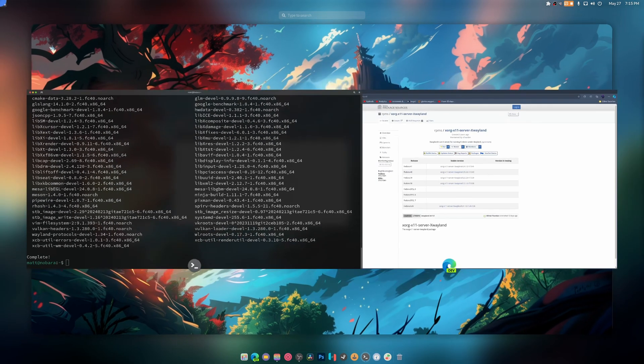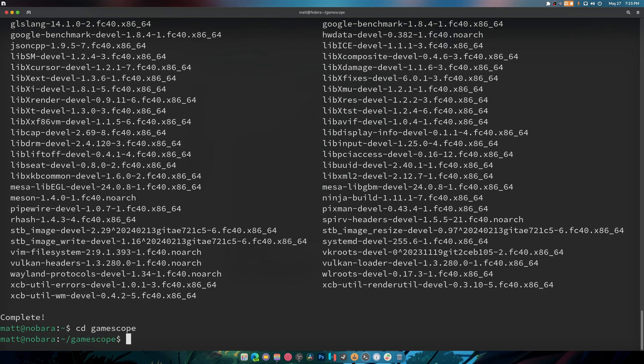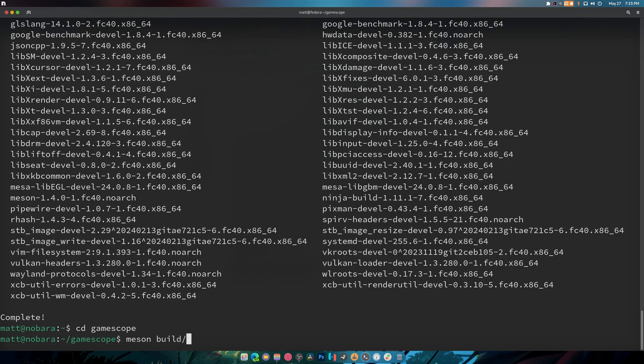So now we're going to cd into gamescope like this and we're going to be typing meson build with the little thingy on the end that tells it that it's going to be installed in the root user folder which is really cool and thank you JB for letting me know all about that.